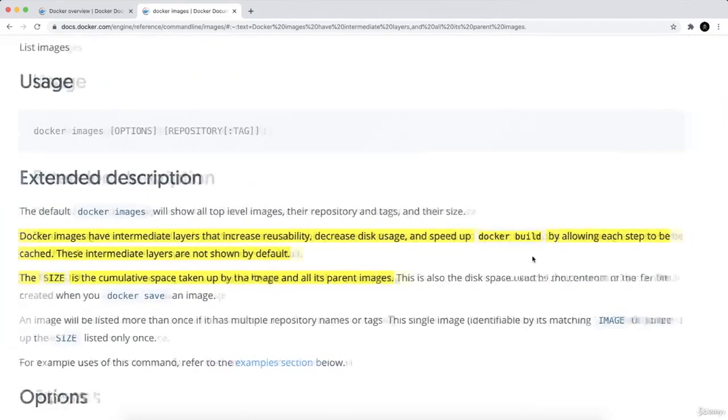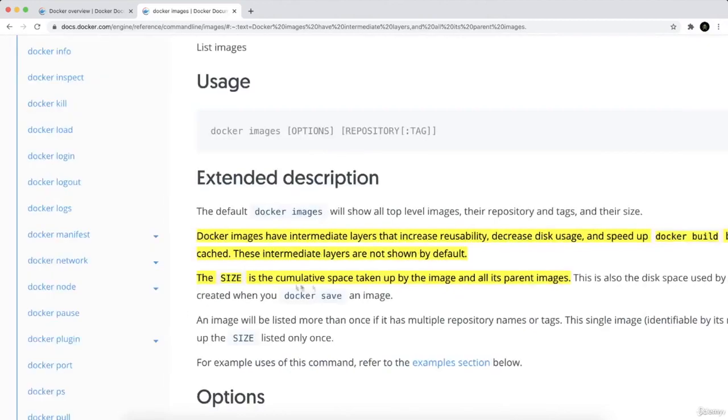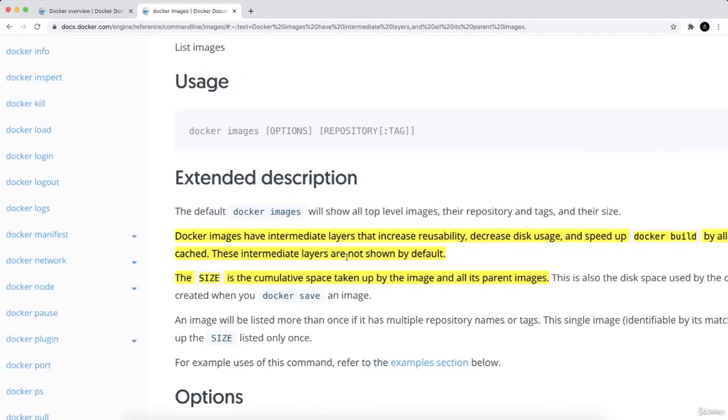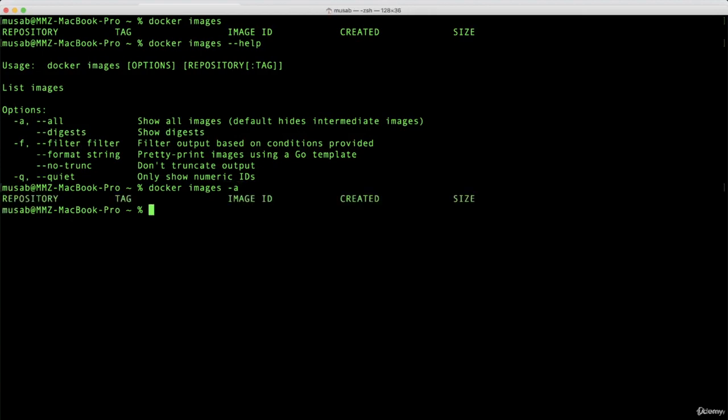Each step will be cached. These intermediate layers are not shown by default. When you type the docker images command, you will not see any intermediate images unless you type the -a flag. As you can see, I don't have any images on the whole system.